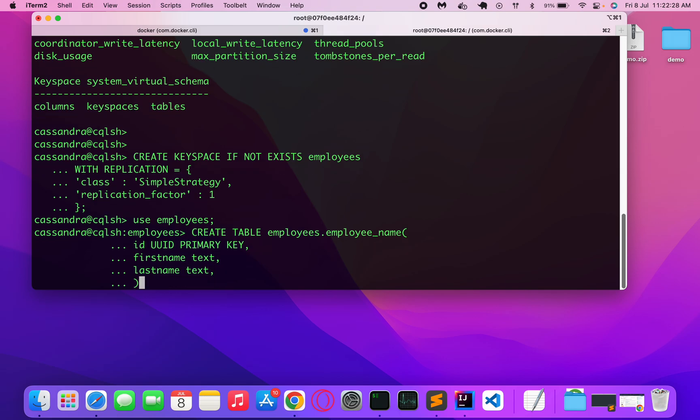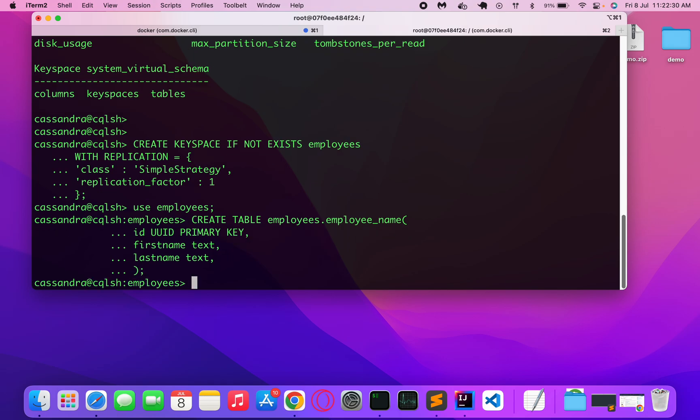Let's say this is the employee details that we are going to store now. Yeah, this has been created. So this is how you create and then you can go ahead with inserting data into this. But let's see if I do now...